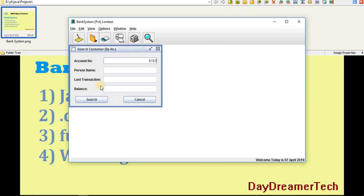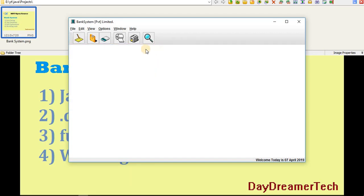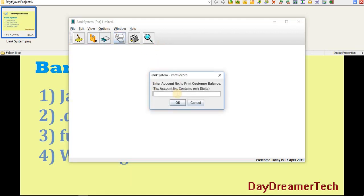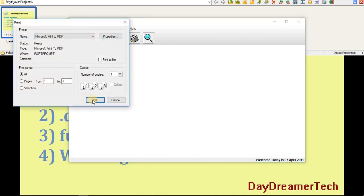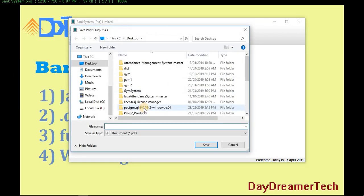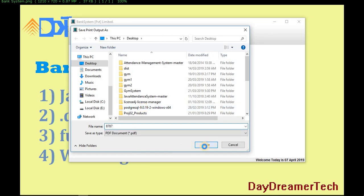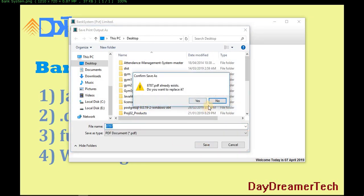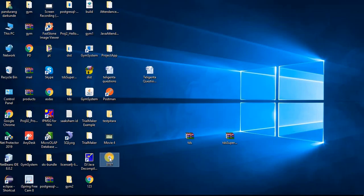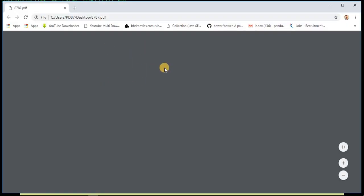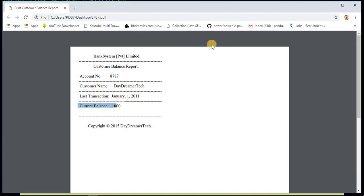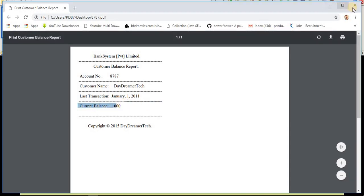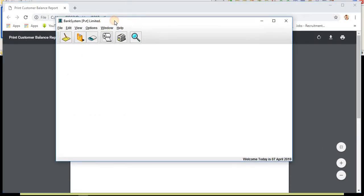Let's search by account number again. I'm putting here account number search, and yes, last transaction is 1st of January 2011, and current balance is 1000 because I withdrew 4000 money from my account. Suppose I have to print again. I'm again giving 8787 as the PDF. Let's overwrite this and go to the desktop. Yes, the current balance is 1000 rupees. This is a very simple project.